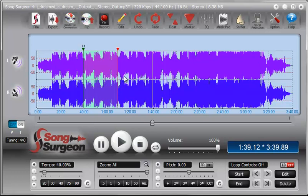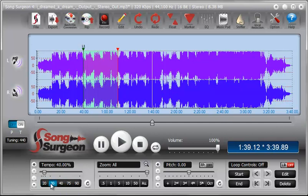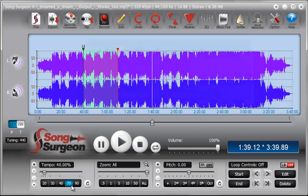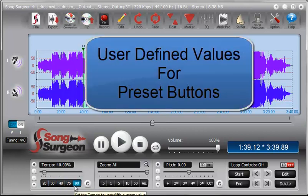Lastly, and this is new in version 4, these buttons down here at the bottom can now be user defined. And by that I mean that you can determine which settings you want on these buttons. This has been a fairly frequent and common request that we've had.